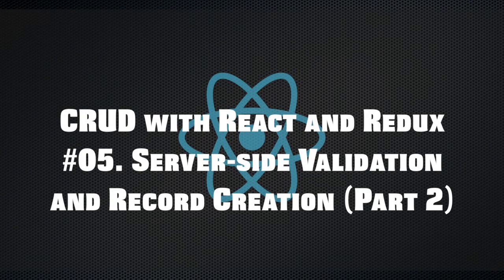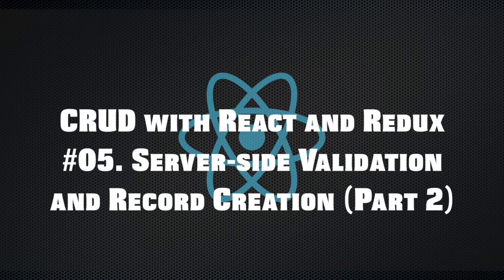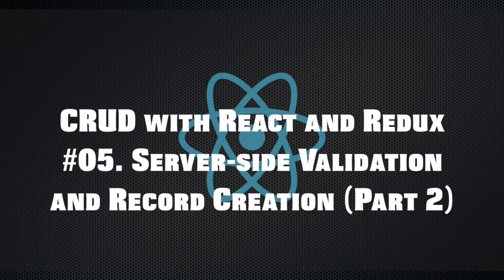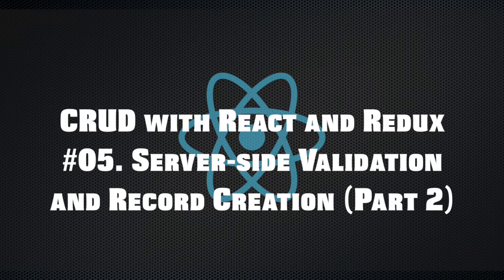Hi, my name is Ram and in this episode we'll finally finish the create part from CRUD. We'll implement server validation, render server error on client, and save record in database if everything is okay.